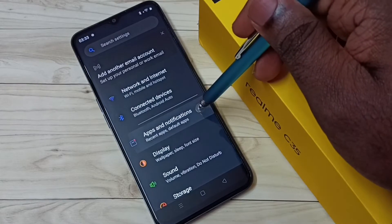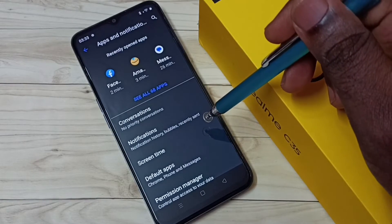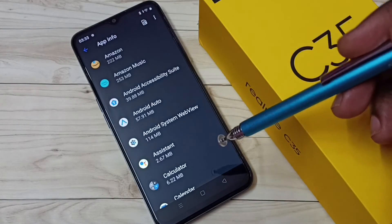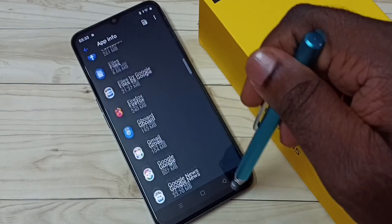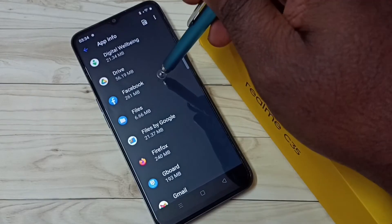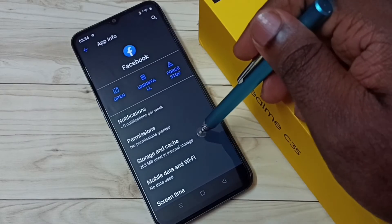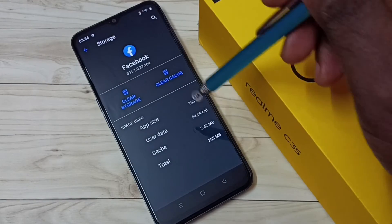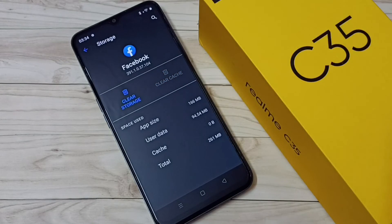Select Apps and Notifications, then select See All Apps. From the list, find Facebook and tap on it, then tap on Storage and Cache. Finally, tap on the Clear Cache button — done. So these are the two methods to clear app cache.